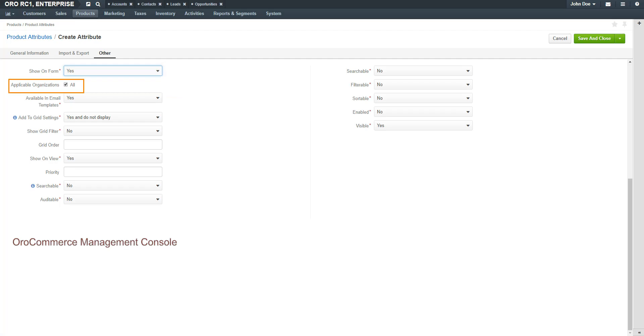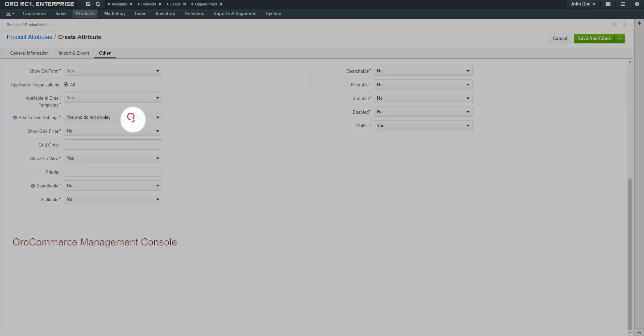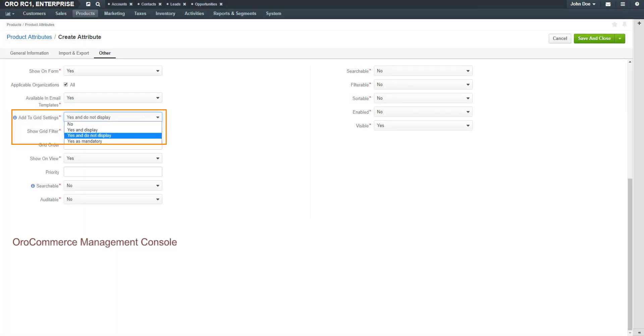The Applicable Organizations checkbox determines if you want this field to be available throughout all organizations. In the Available in Email Templates field, select Yes if you'd like this field to be available for use in templates. The Add to Grid Settings options controls the availability and display of a field in the grid. By default, Yes and Display are selected, and makes the field available for use in the grid. Yes and Do Not Display means that the field is hidden by default, and Yes as Mandatory adds it permanently to all grid views.